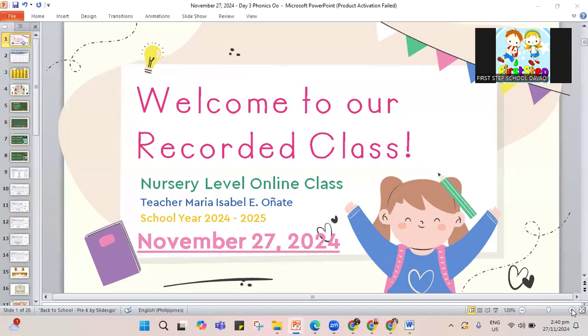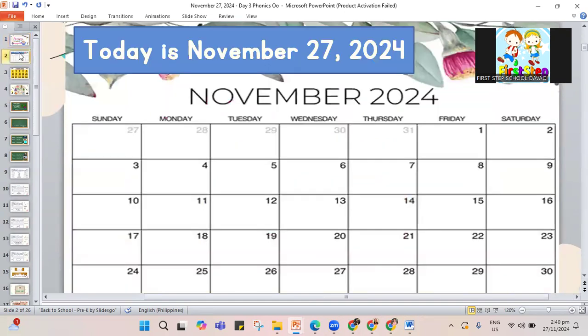Hello Zainab! Welcome to our recorded class. This is our November 27, 2024 class.